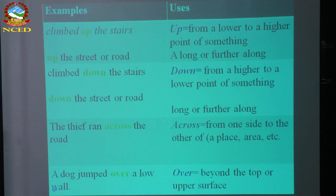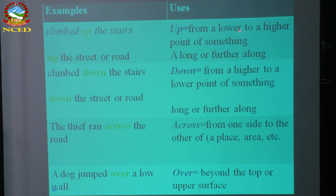Let's look at the description on the slide. Climb up the stairs, up the street or road. Climb down the stairs, down the street or road. The thief ran across the road. A dog jumped over the wall. Uses: 'up' means from a lower to a higher point — 'we climbed up the tree,' 'up the stairs.' If higher to lower, then 'down.' 'Across' means from one side to the other side, like 'across the road,' 'across the river.'